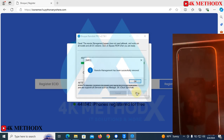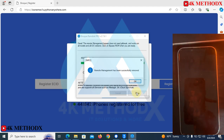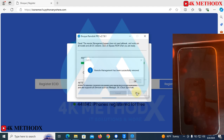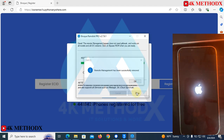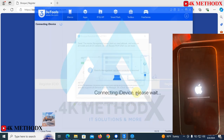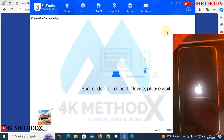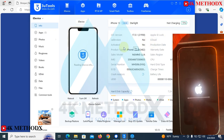Remote management has been successfully removed, so your phone will restart. Remote management removal will take about 20 seconds to be completed. Device activated — let me close this.